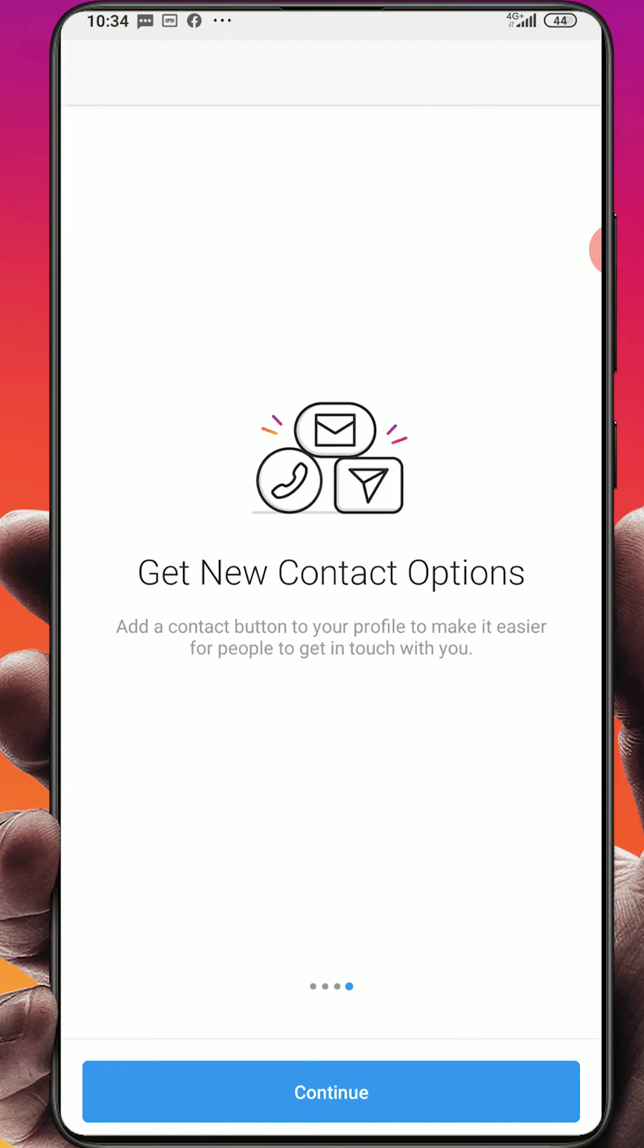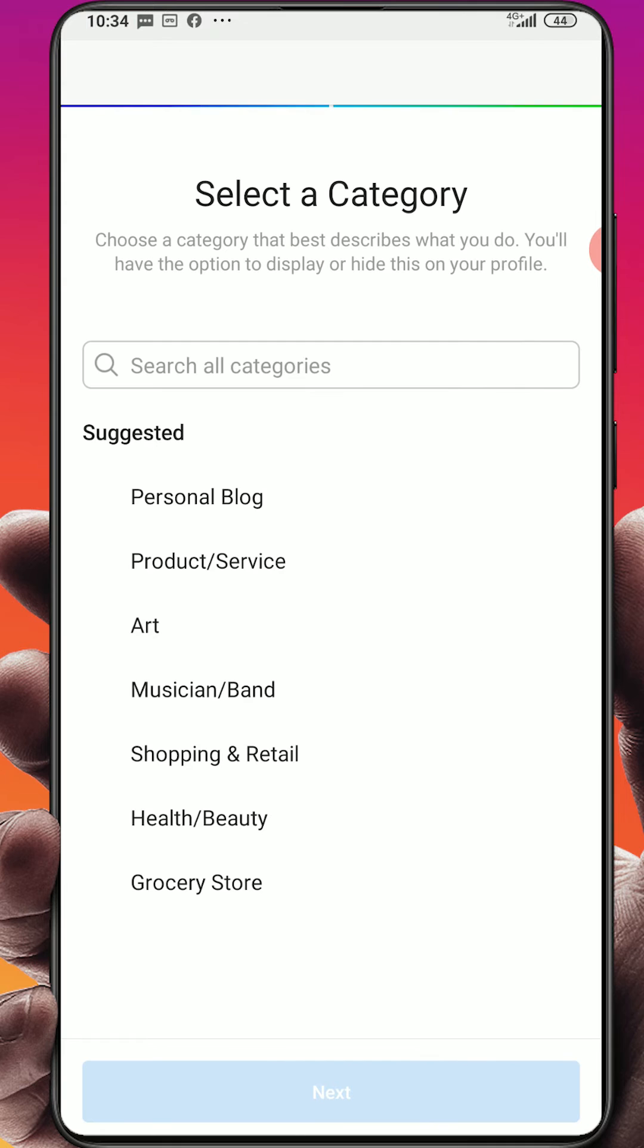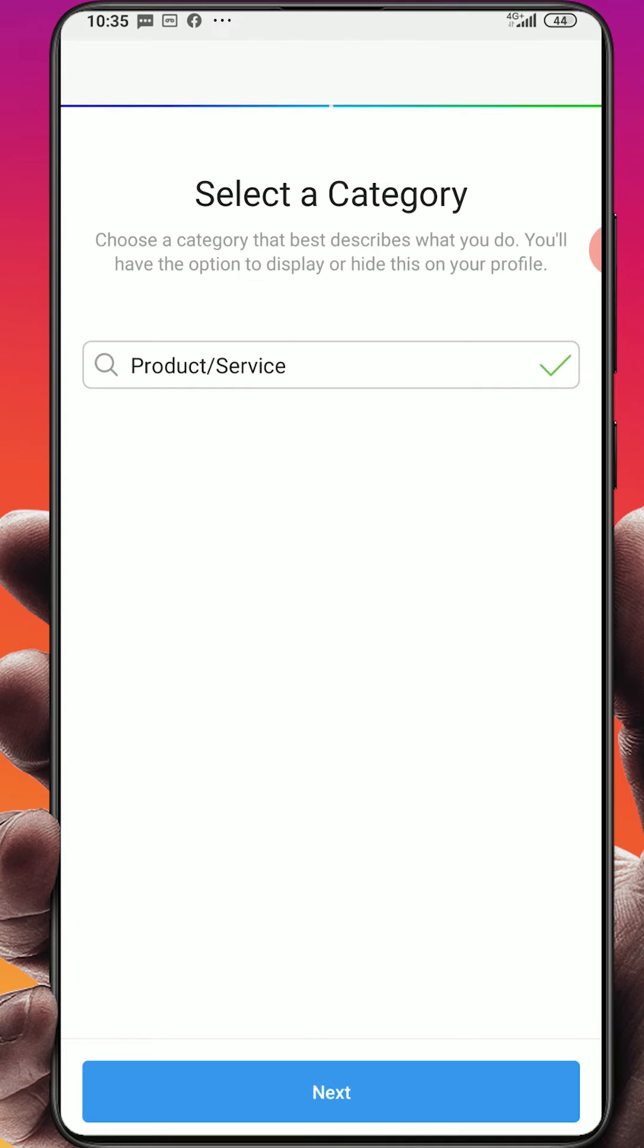So here you will search your category. Are you doing art, music, health and beauty? I have product and service. This is the moment you choose product and service, click next.